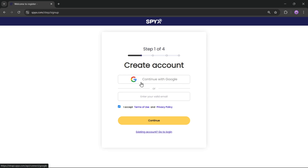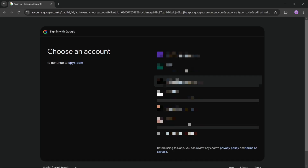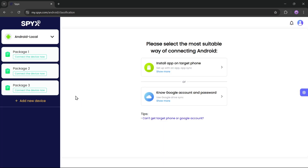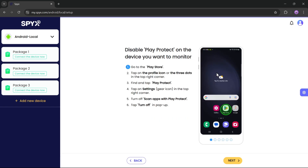If you want to try it in real time, it's super easy. Simply click on 'Try Now,' create and register your account, then log in. Here, choose the device you want to monitor — if your kid is using an iPhone, select iOS; if they're using an Android, pick the Android option. I'll go with the Android option. Next, you'll need to select the suitable method for connecting the Android device — I recommend the option to install the app on the target phone.